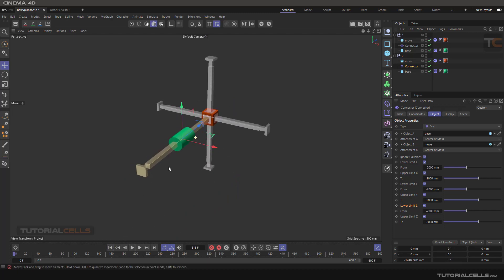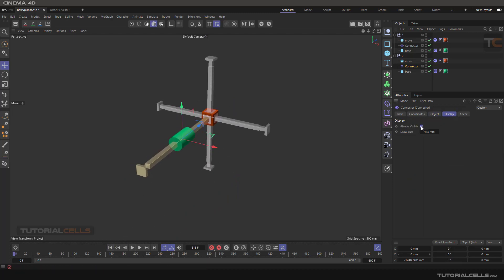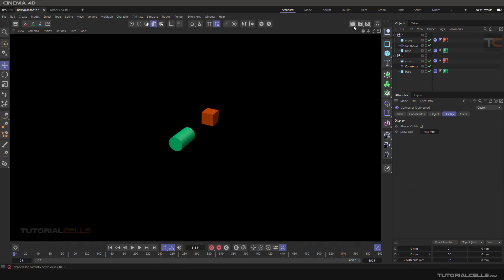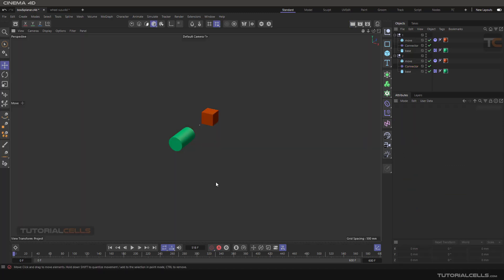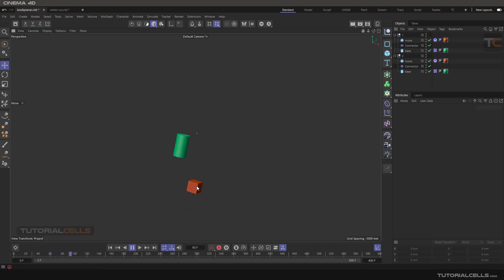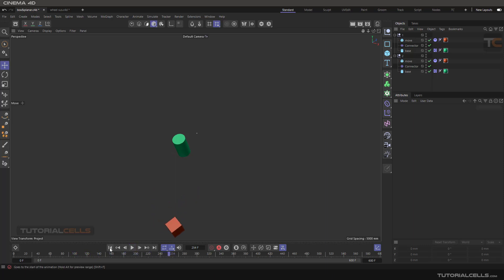You cannot see this connection if you play it. It does not render anymore. Don't worry about that, you can see it in the viewport. So you can create some complex things with these simple two connectors.